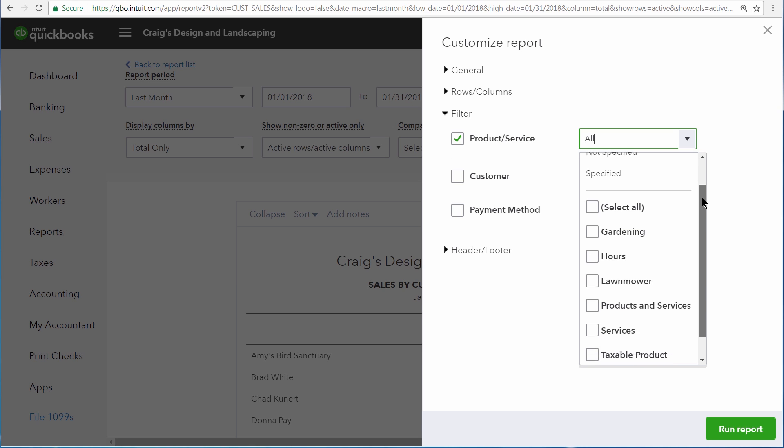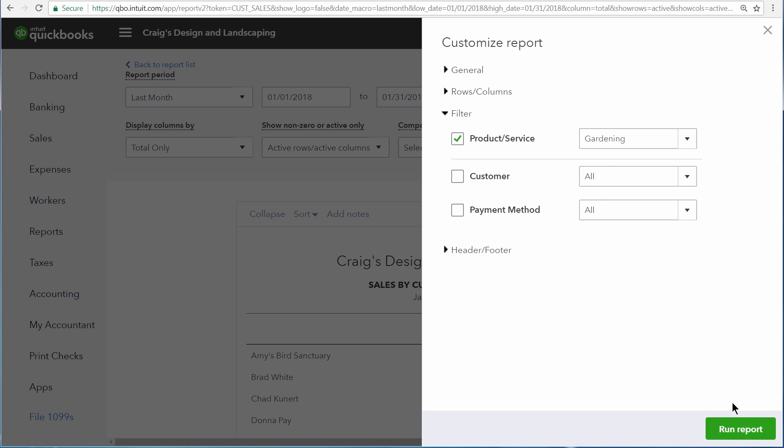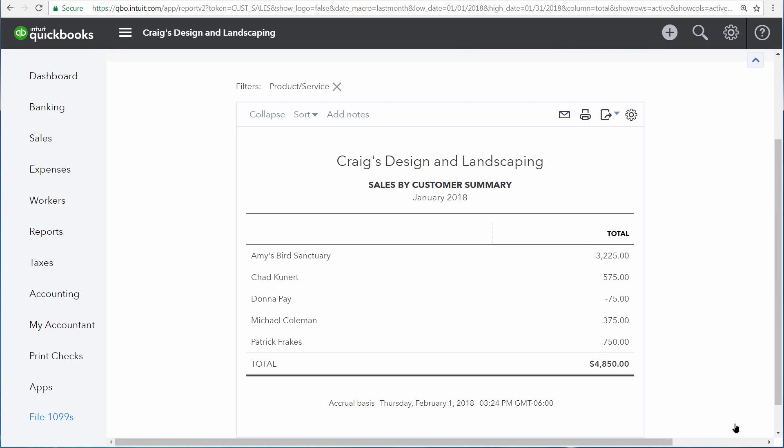And then choosing the product or service that we're interested in. We only want to see sales for gardening, so we'll select that box and then run the report.